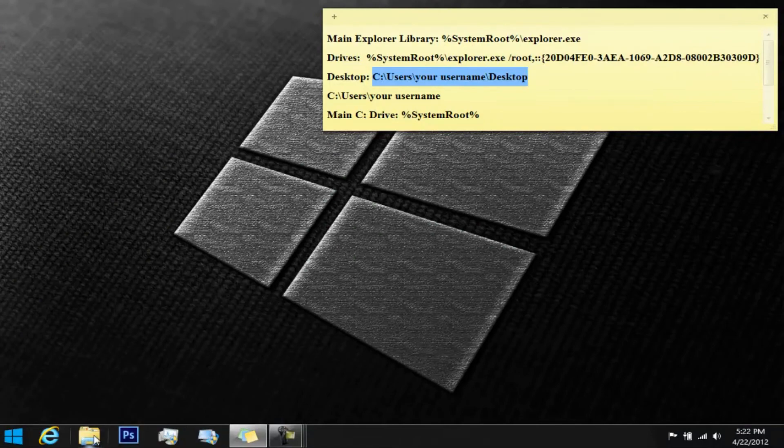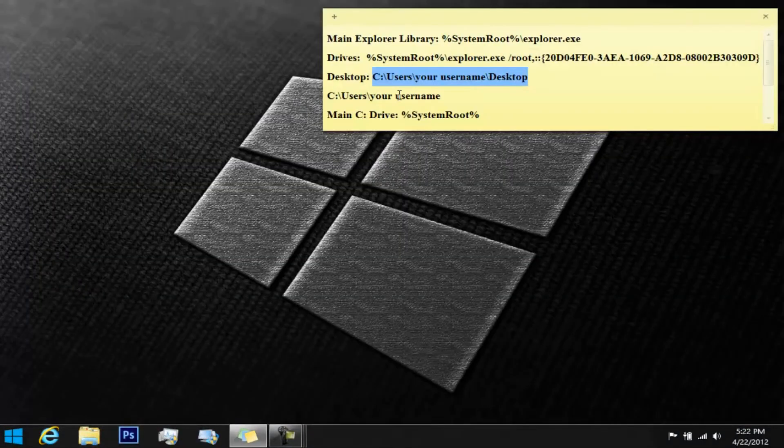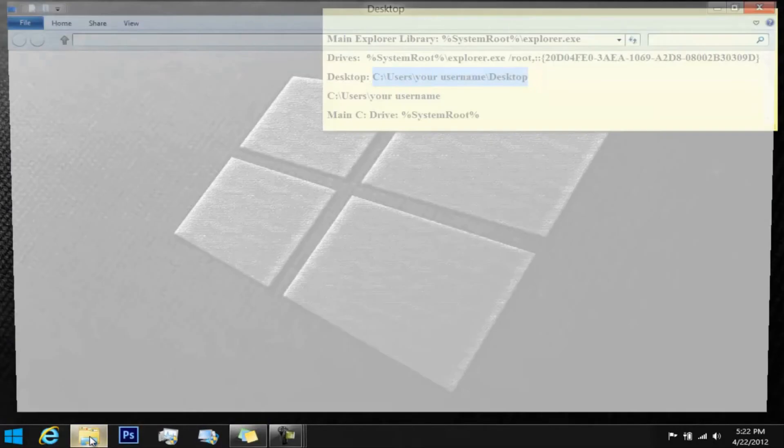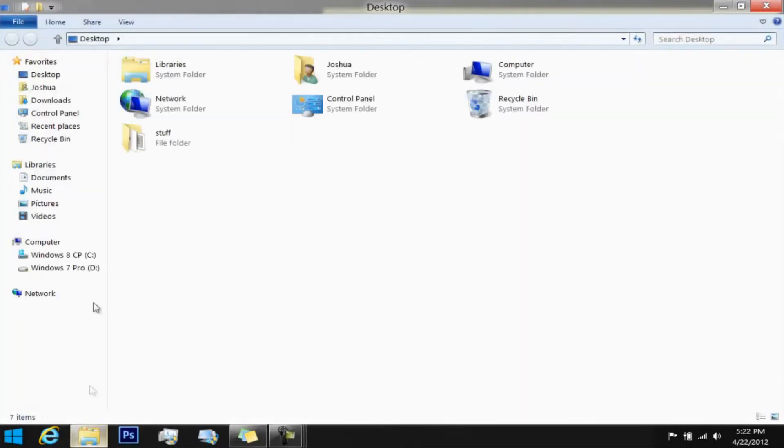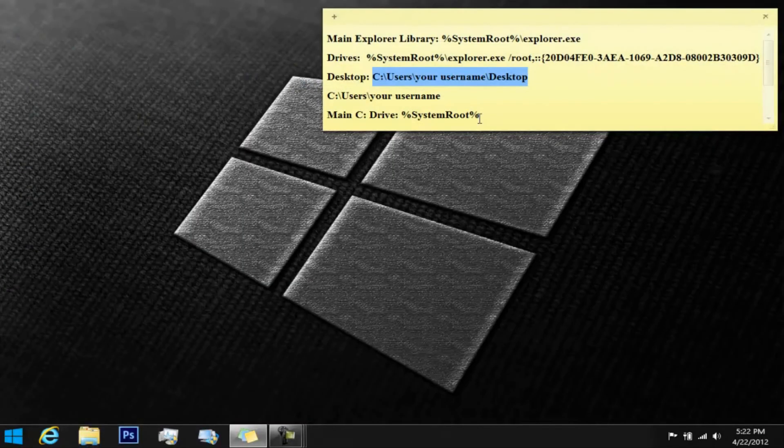Another one would be the C:\users\username, and that location would usually be right here under desktop and your username, which has all these folders right here, the core folder. And the last is the system's root folder.